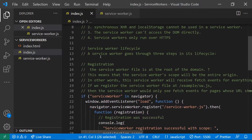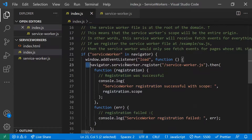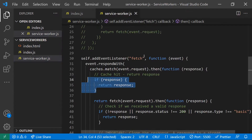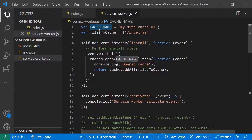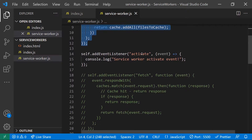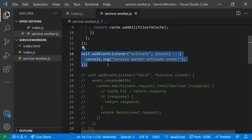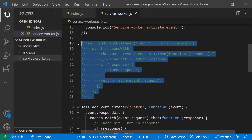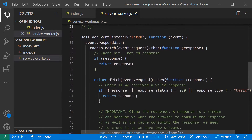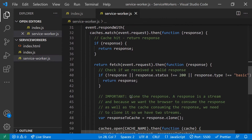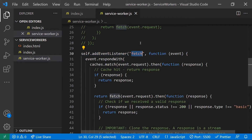To summarize: registration is done in the main JavaScript file using navigator.serviceWorker.register(). The installation step uses the install event to specify a cache name and files to cache. The activate, push, and sync events are used for offline behavior, push notifications, and background data sync respectively. The fetch event intercepts all requests and serves from cache when possible. This is everything about service workers — thanks for watching, please subscribe for more videos.